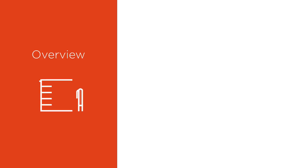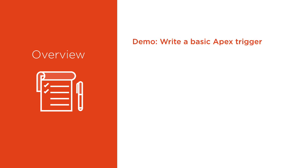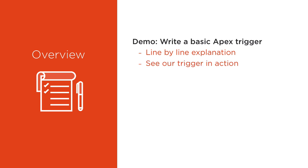Here's an overview of what we'll be talking about during this module. First, we're going to write the simplest of triggers and I'm going to explain to you how it works. Next, I'll teach you about a fundamental pattern used in every trigger known as the trigger loop.